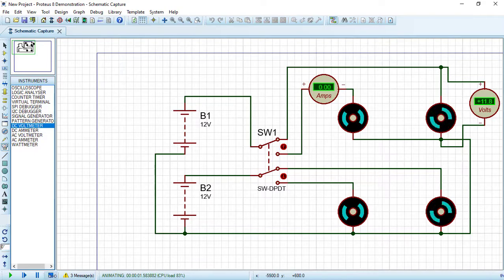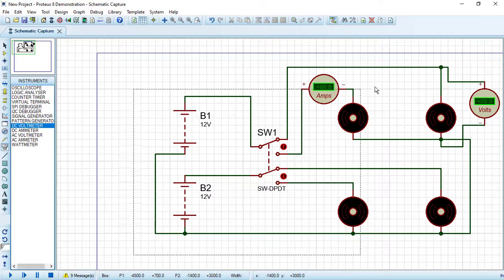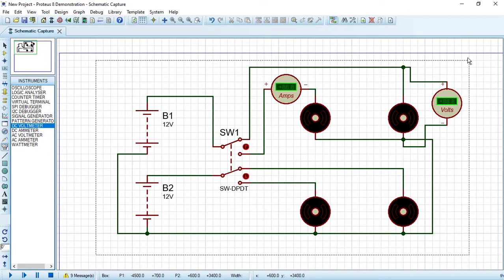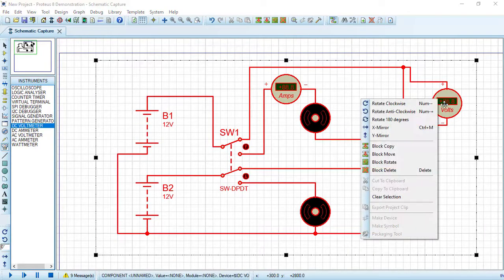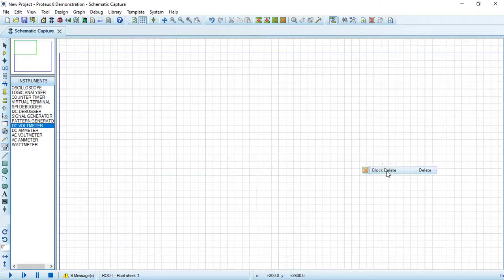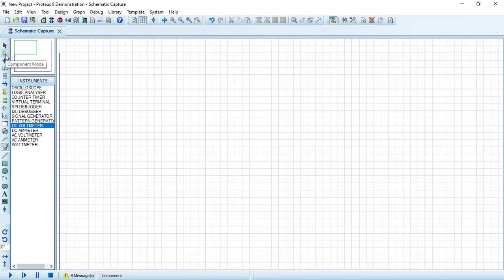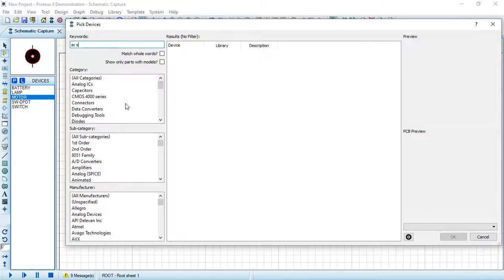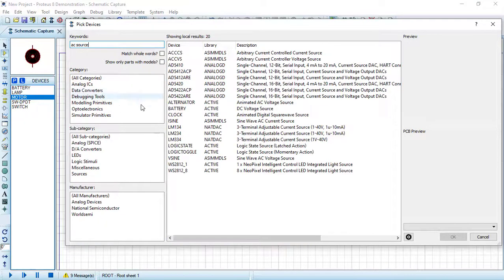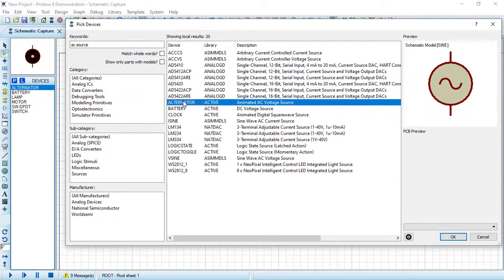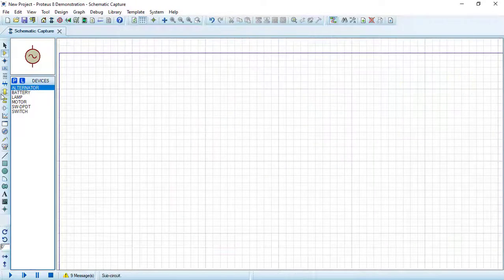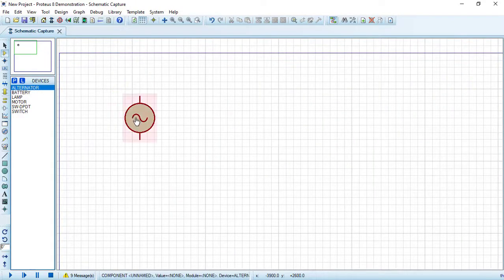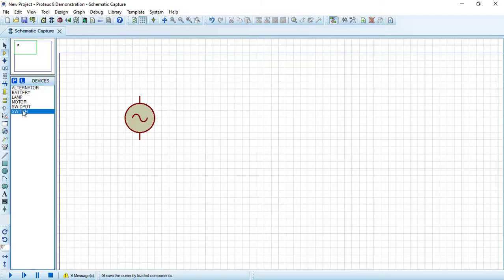Now I will walk you through creating an AC circuit. Select all components, right-click and choose Block Delete. From Component Mode > Pick Devices, search for 'AC source' and choose the alternator — double-click and press OK. Draw the alternator, a switch, and a lamp.